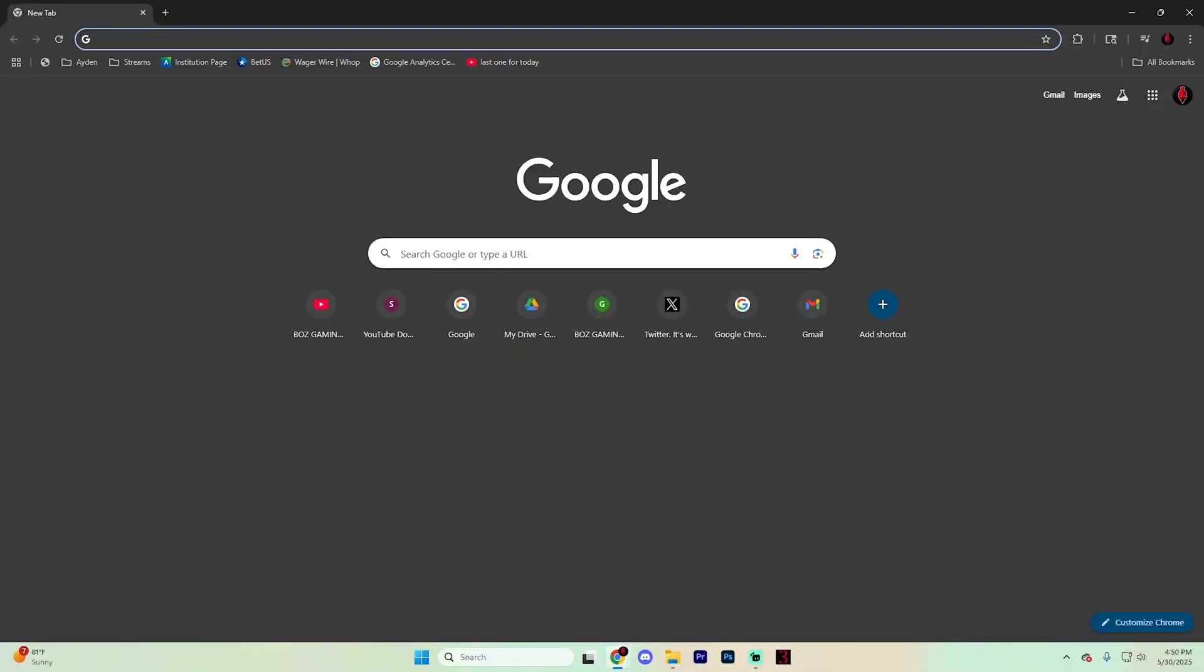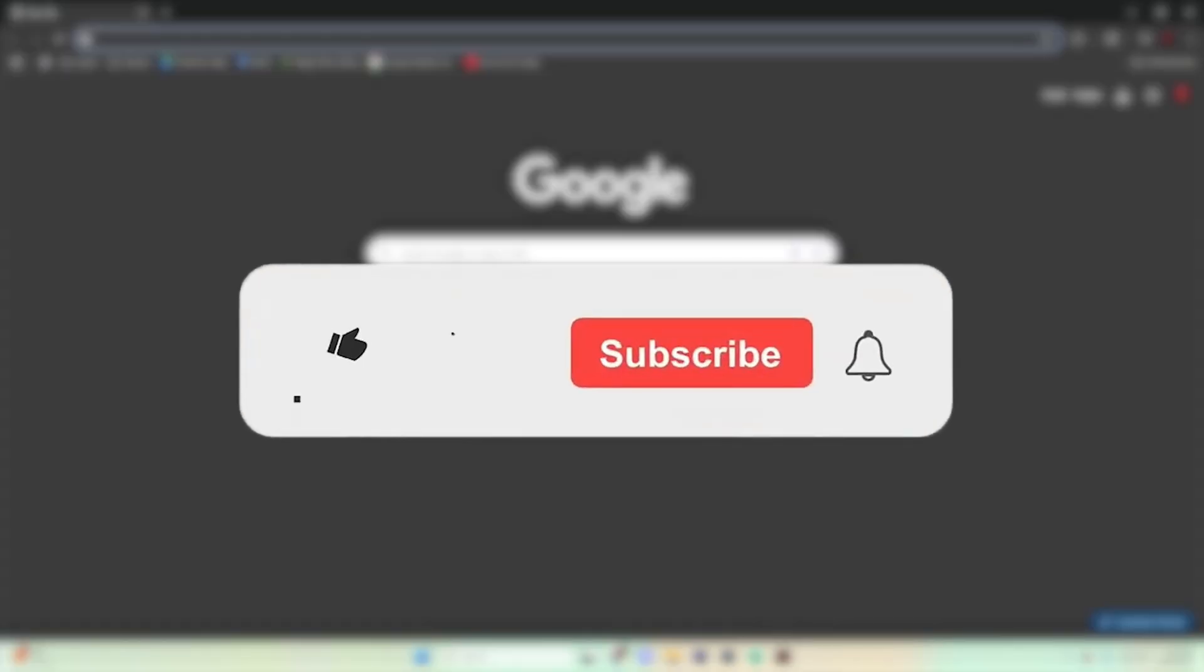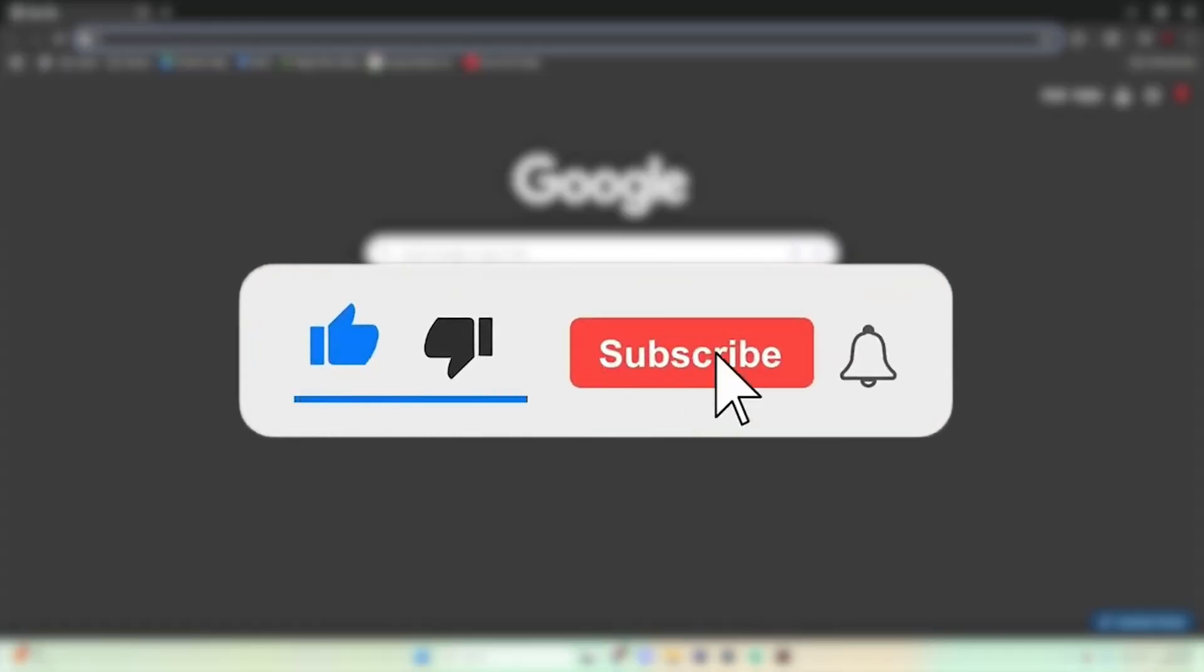In this video, we're going to walk you through how you can fix the issue of having no sound in Google Chrome. If you find this video helpful, please consider liking the video and subscribing for even more tutorials.